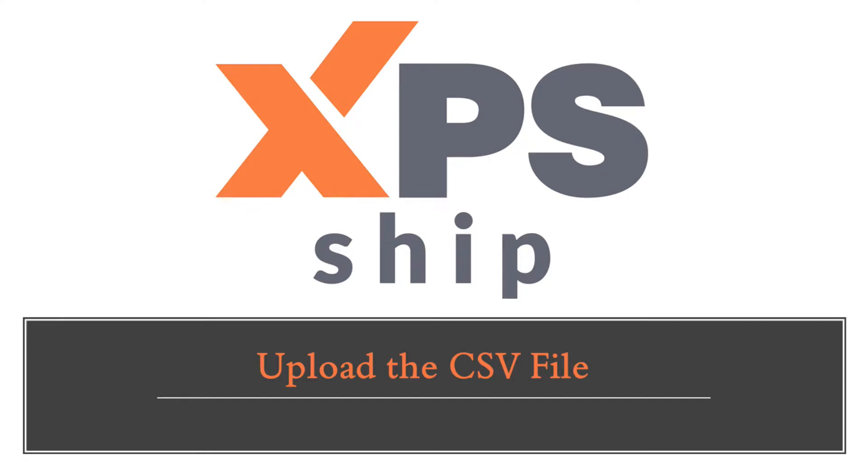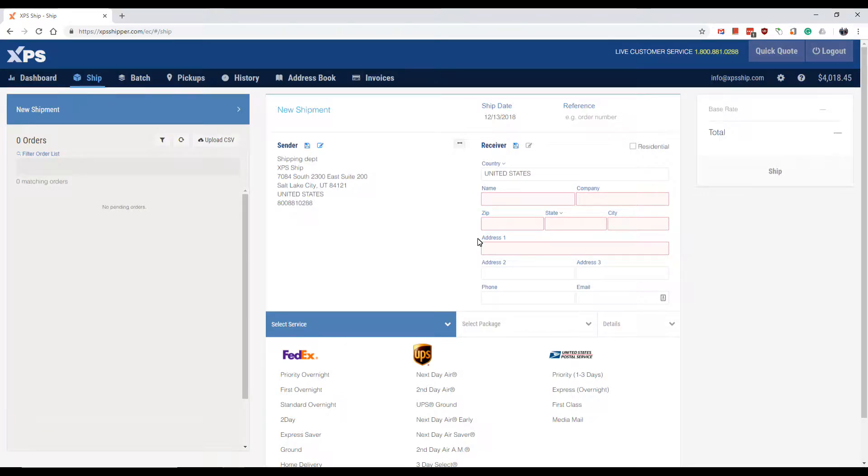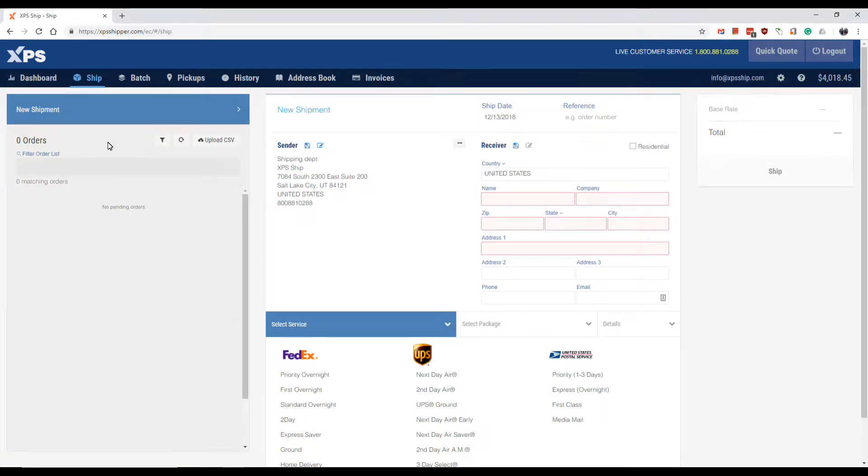Now that your file is ready and the mapping is done, we can now upload the file. You are able to upload the file in two different locations.